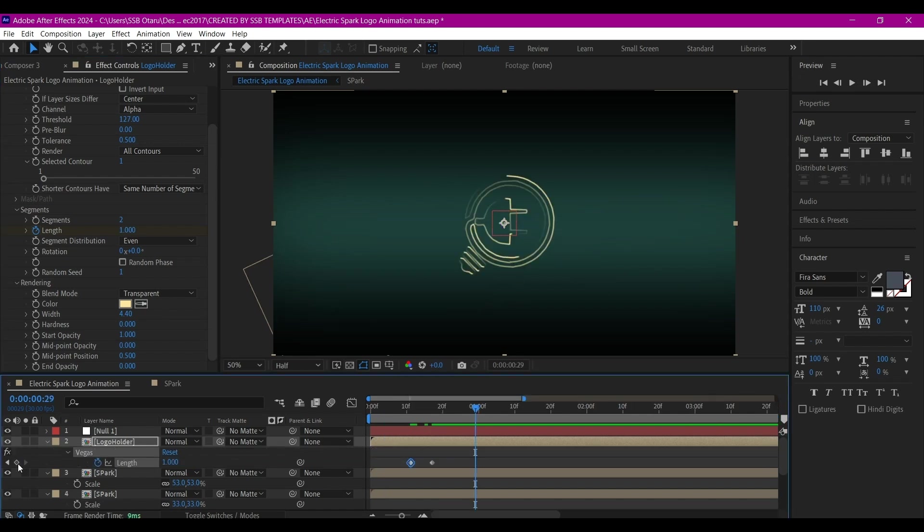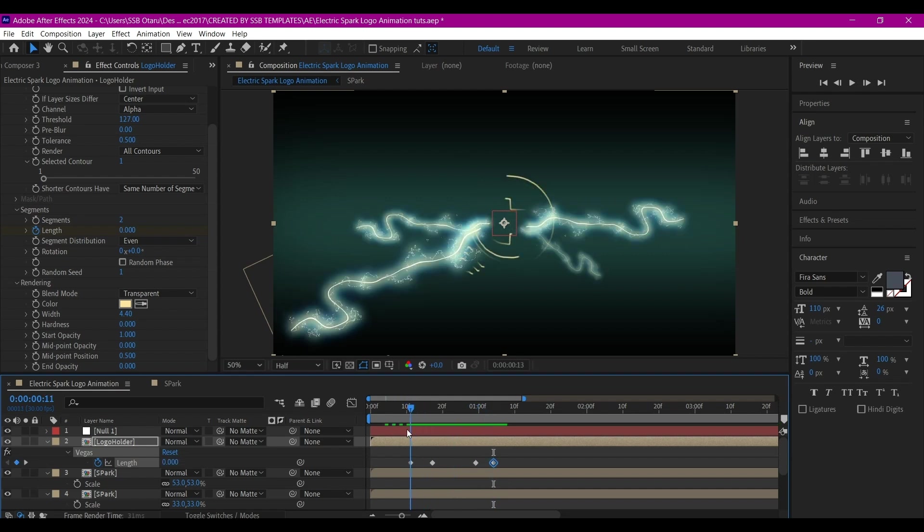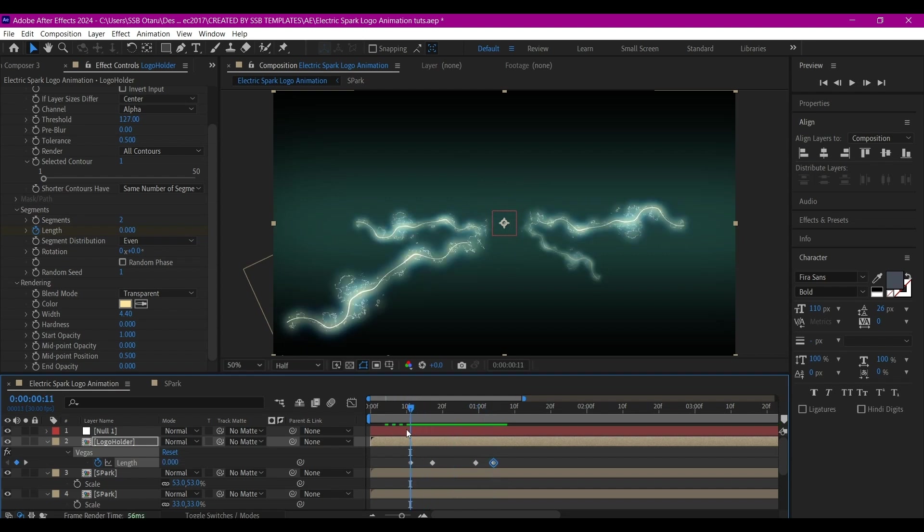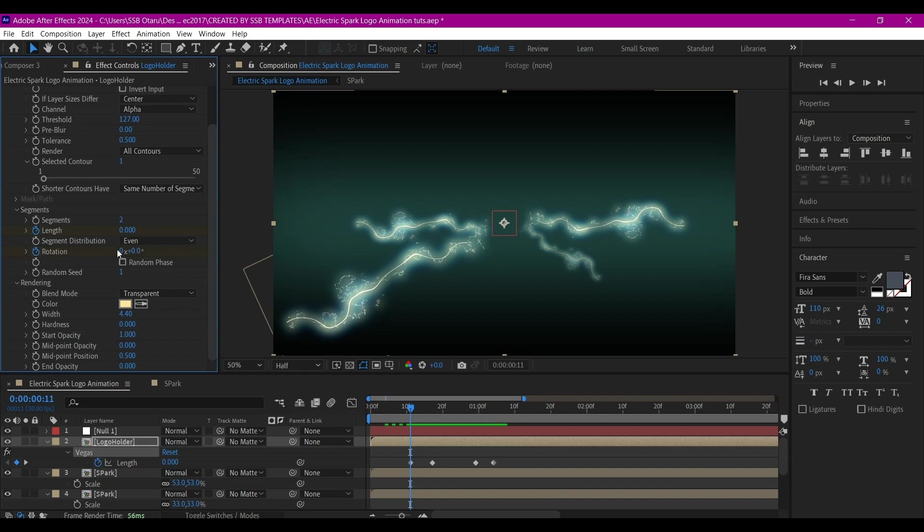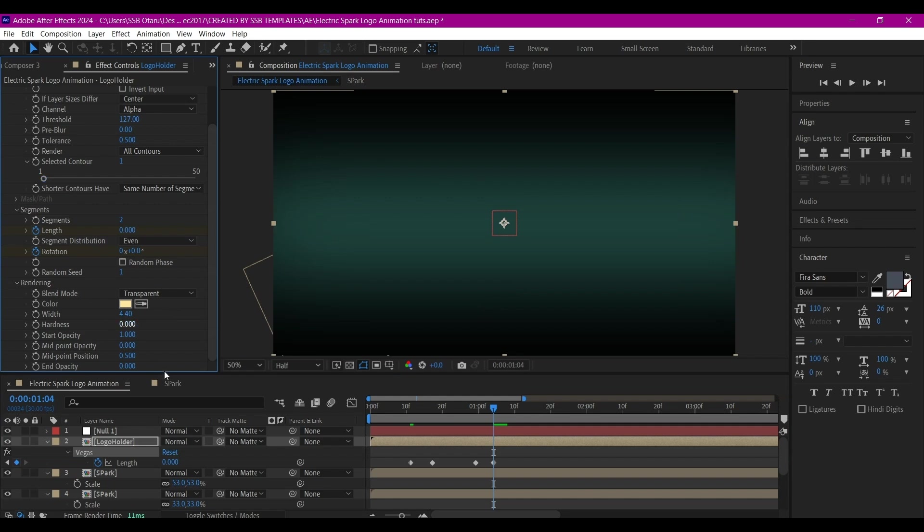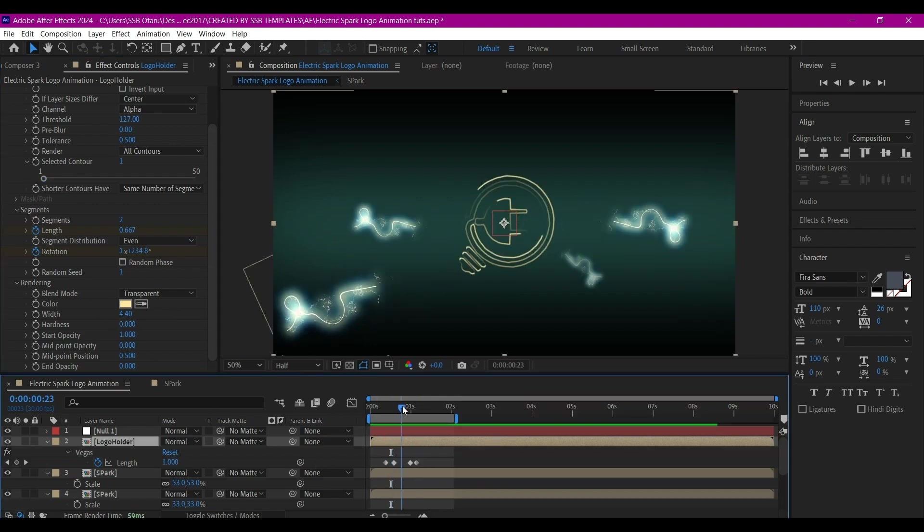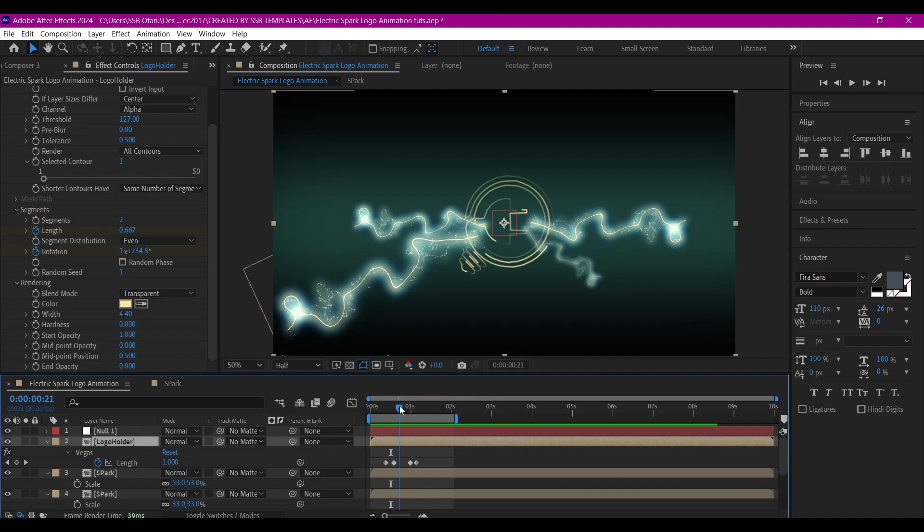Hit U to reveal the keyframes. I'm going to create another keyframe at this point, then move forward a bit and copy the first keyframe and paste it there. I'm going to set a keyframe for the Rotation, then change the rotation value. Go back and make rotation zero. That's going to spin this effect.